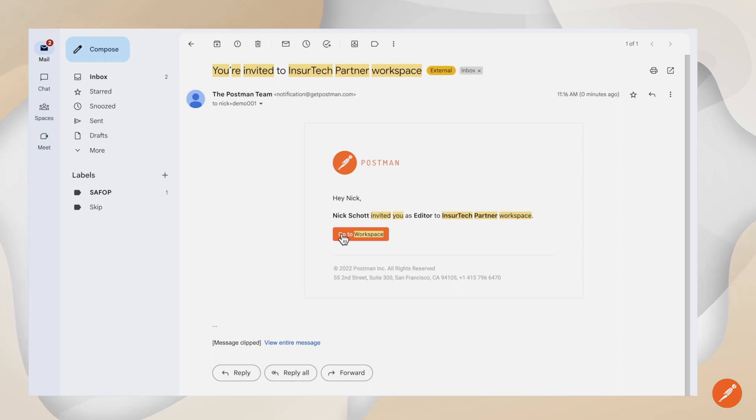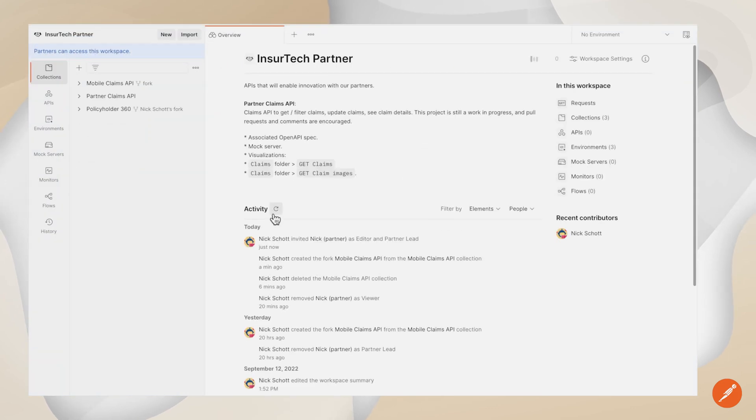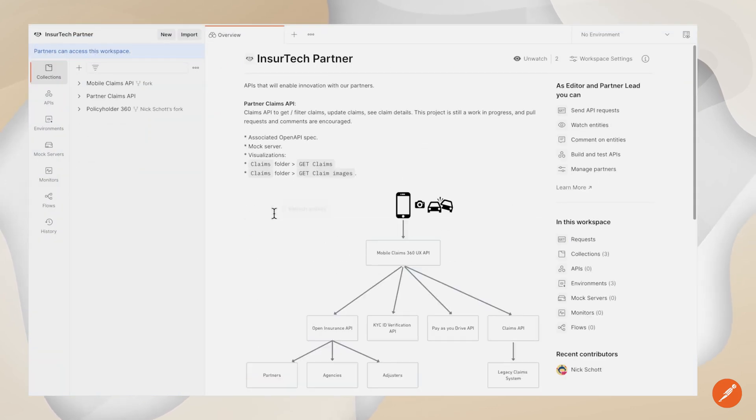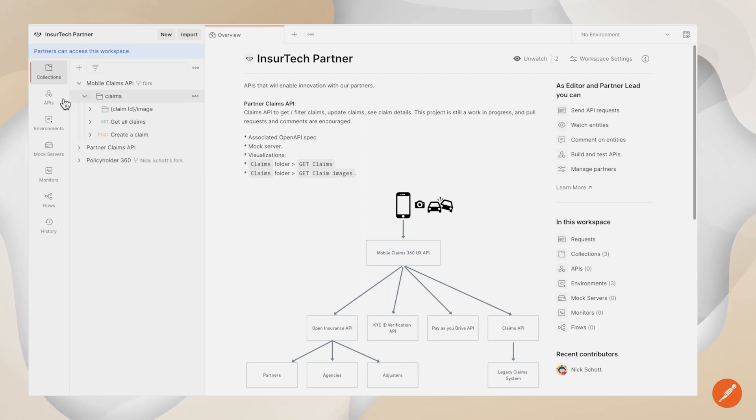The benefits to this new approach don't stop with collections. Environment settings, mock servers, and contract tests can all be shared and collaborated upon in this manner through partner workspaces.